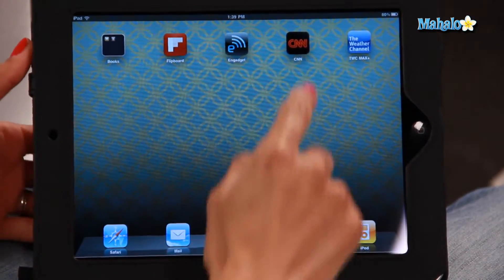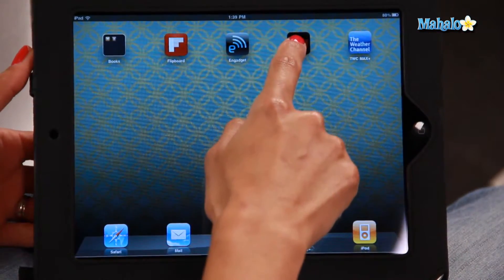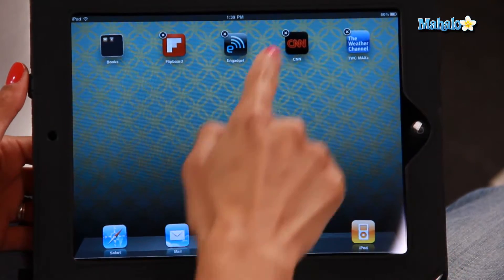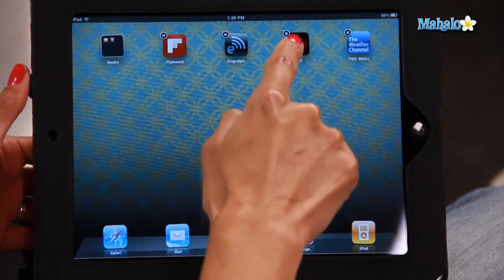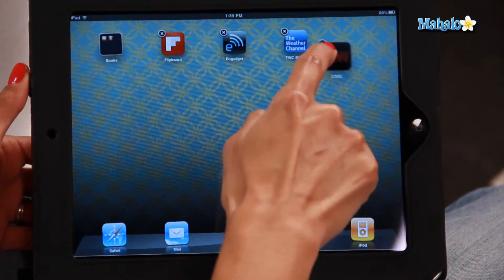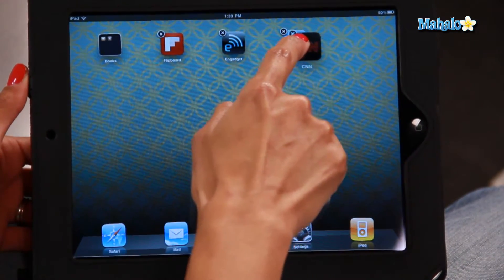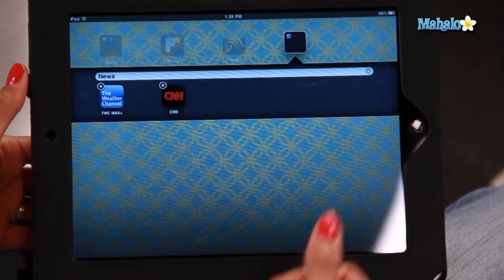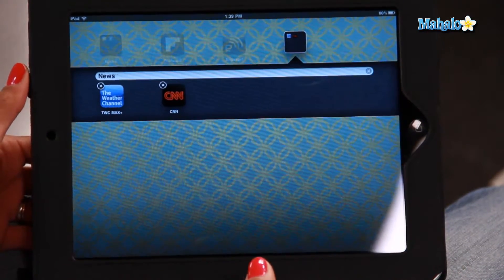All you do is hold the icon down until it starts wiggling, and I'm going to take CNN and drop it on top of the Weather Channel, and it will automatically create a folder.